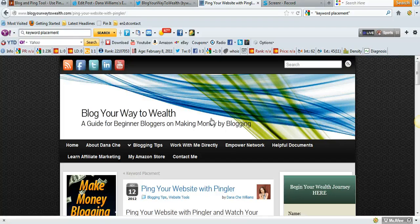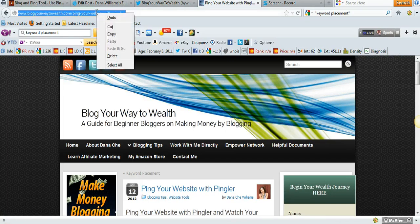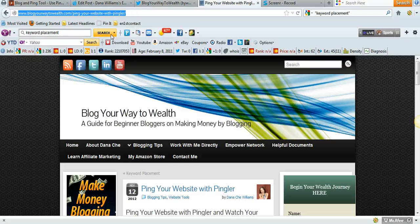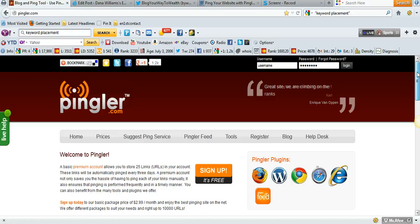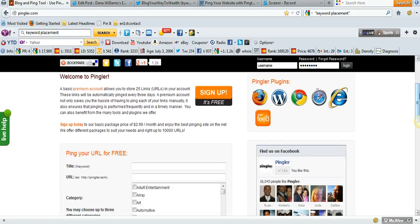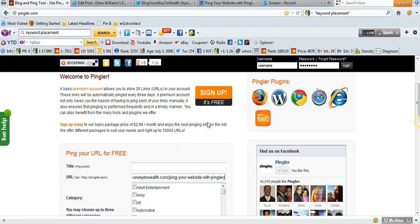Now what you're going to do is grab the URL from your blog post or website, then go over to pingler.com and paste it where it says URL.